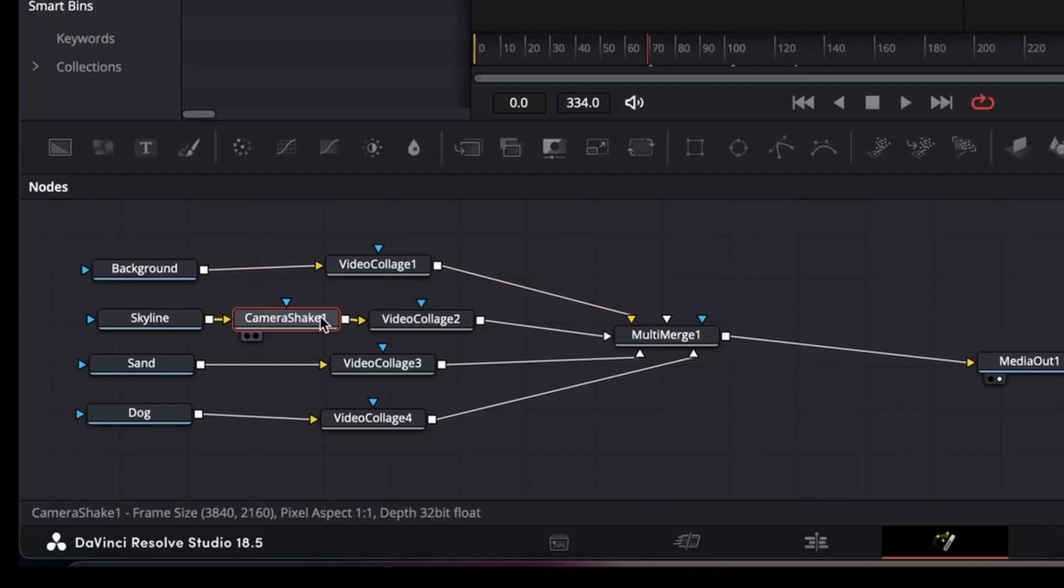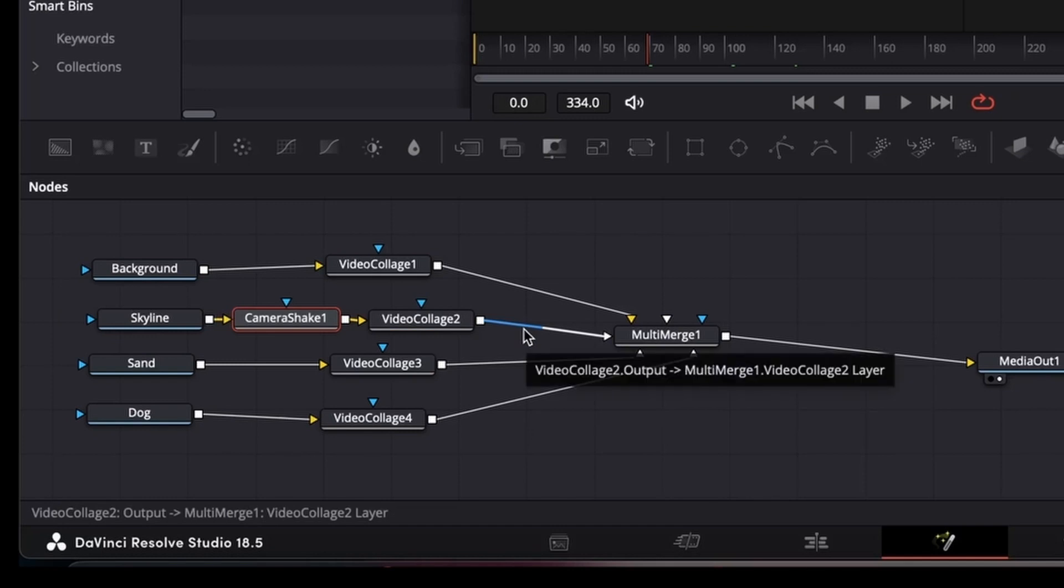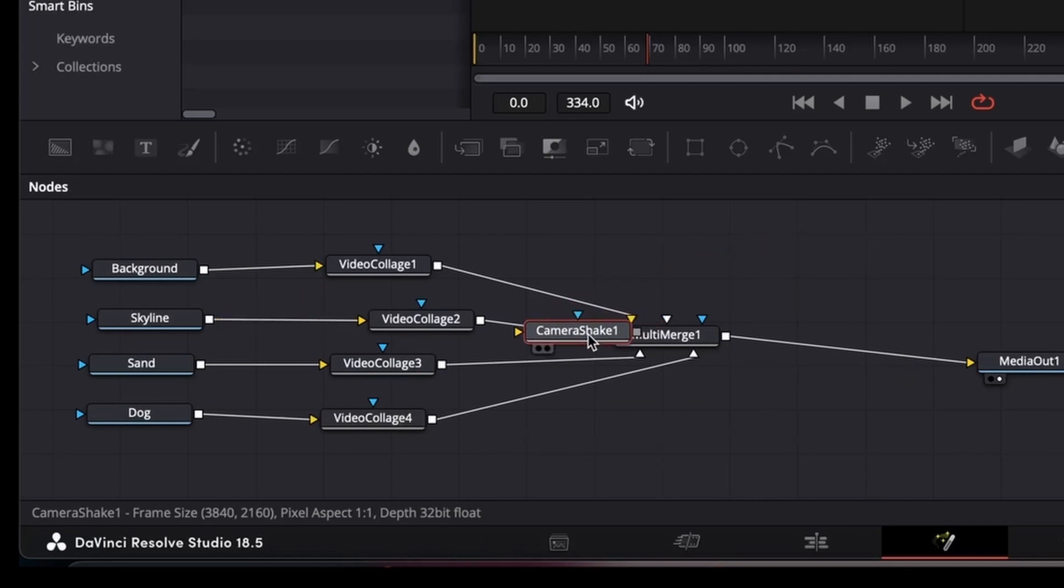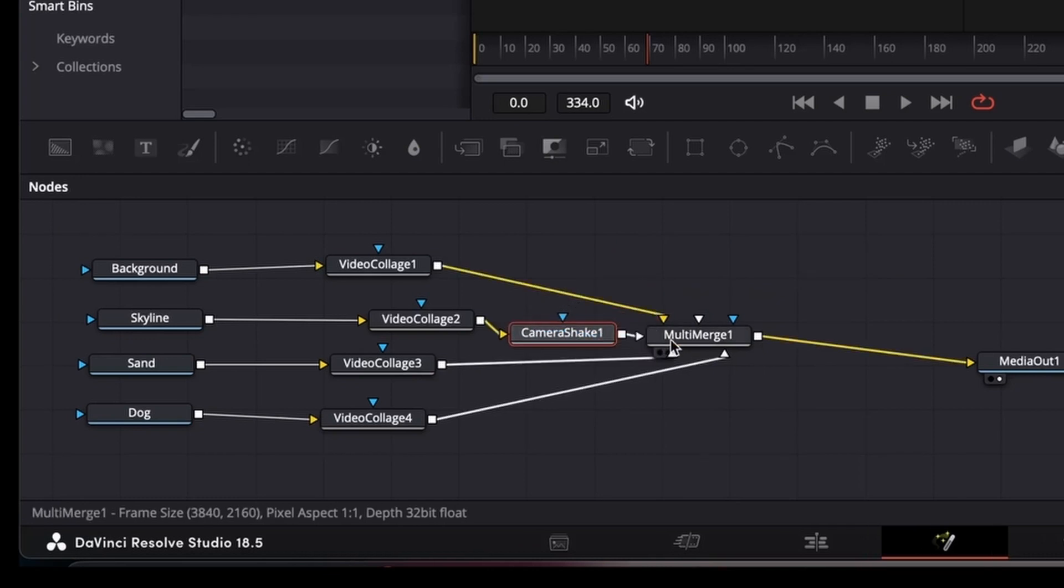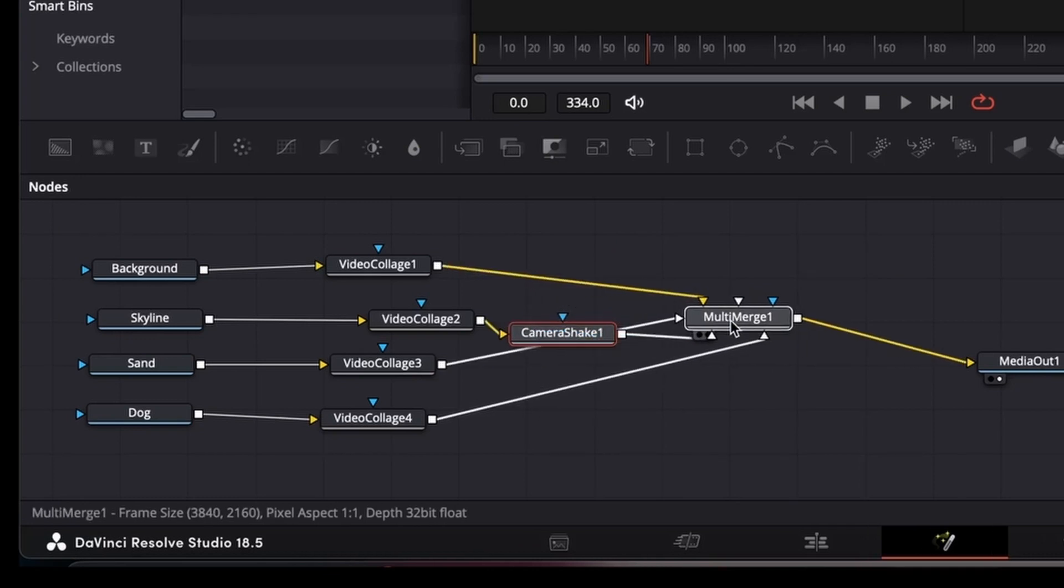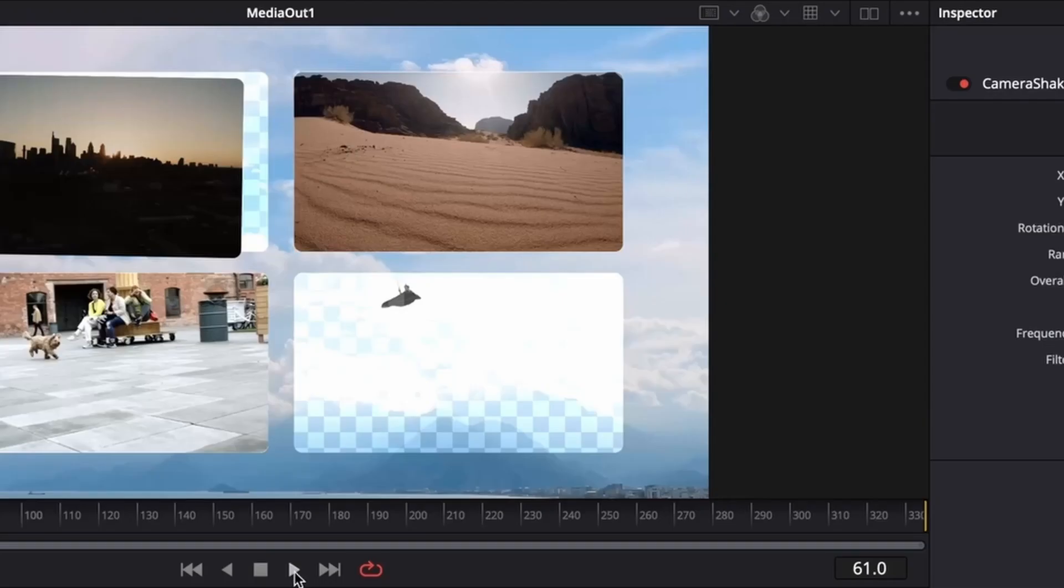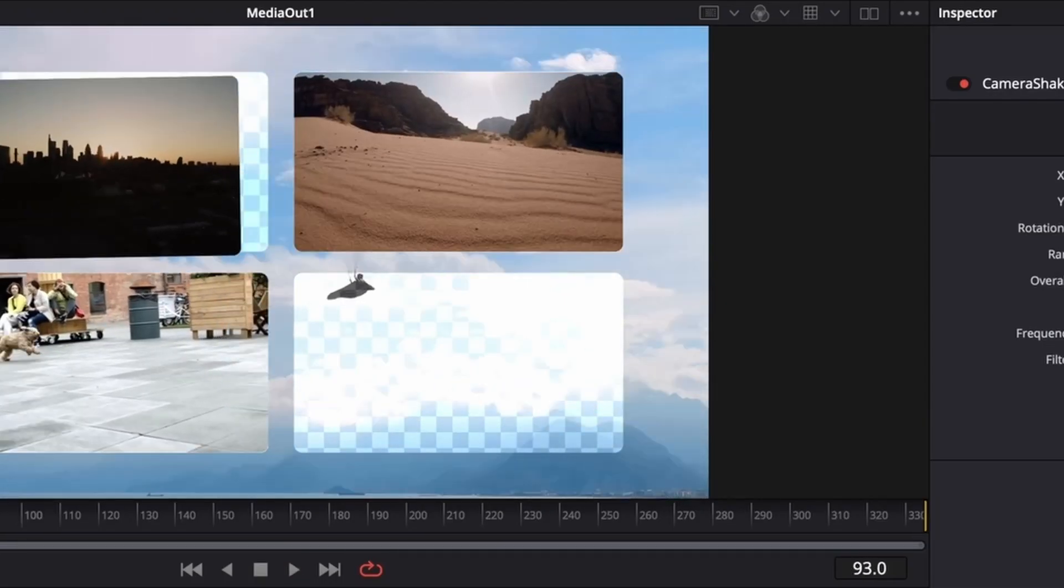If we want to make the actual collage tile one shake, what we'll do is apply that to after the collage. There we go, so as you can see now the whole thing is moving.